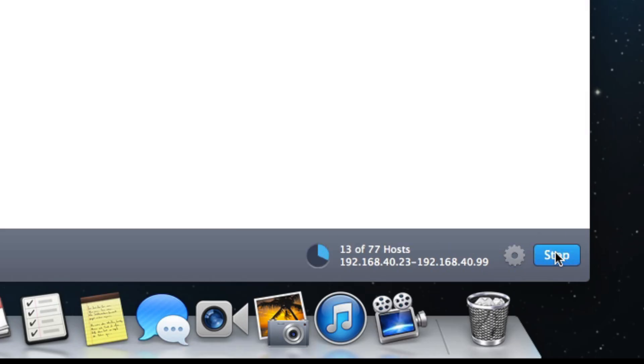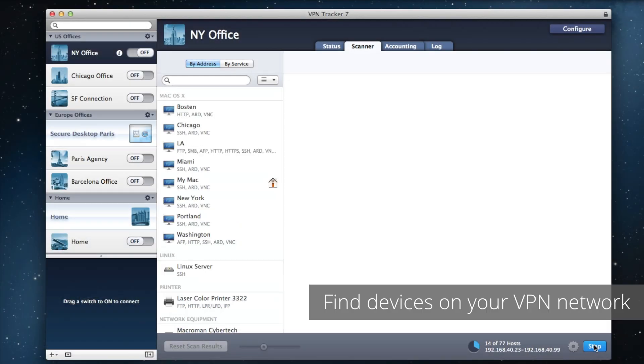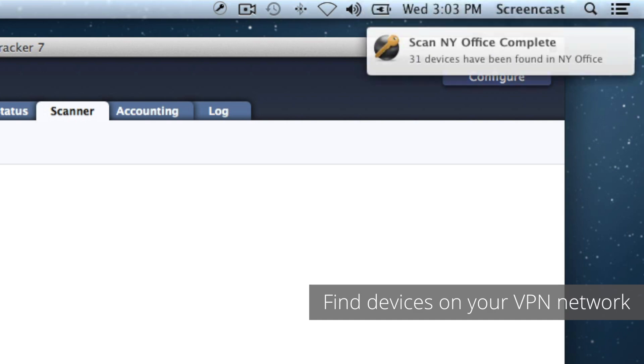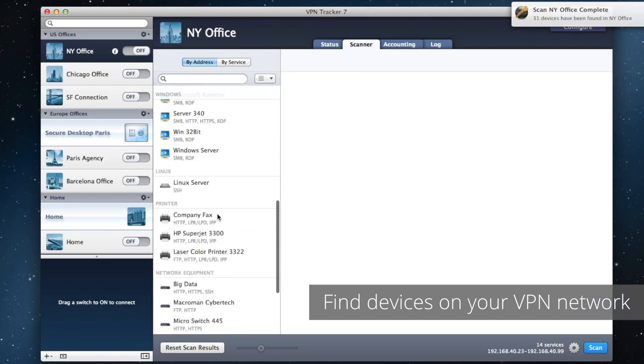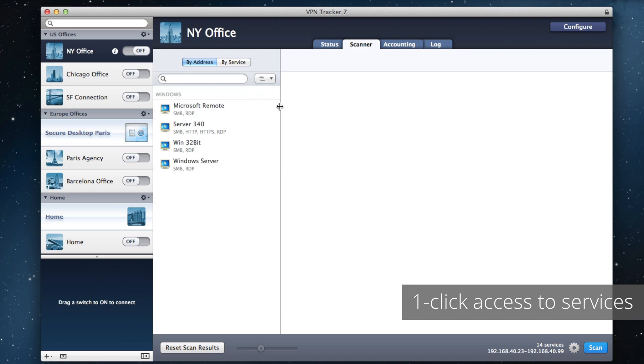The scanner finds all available computers, printers, and other devices on your network. Find the device you need and see all of its available services.